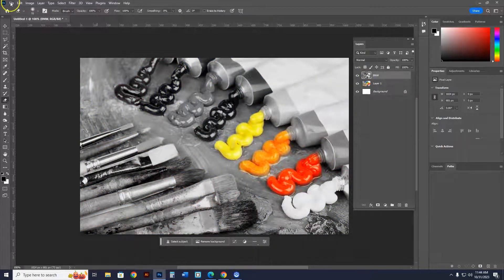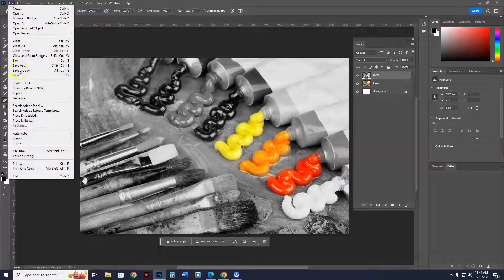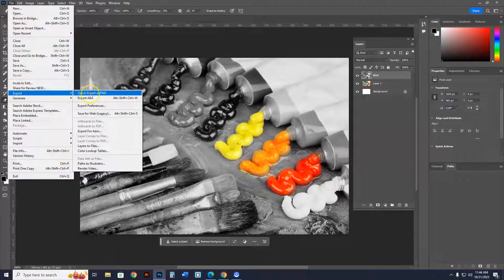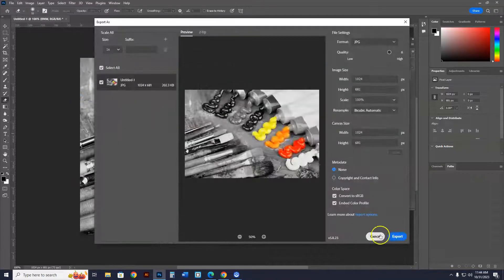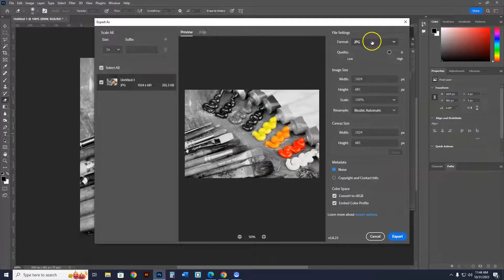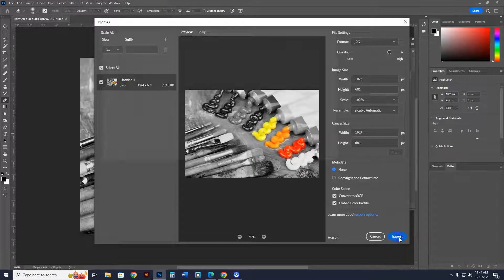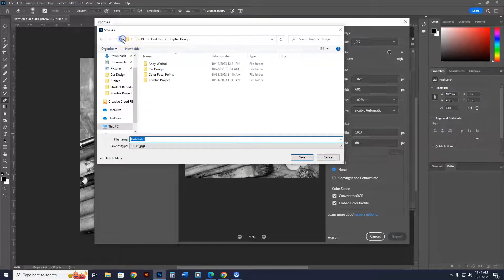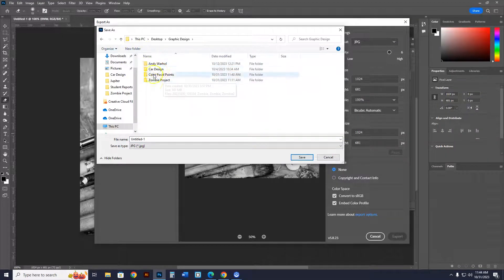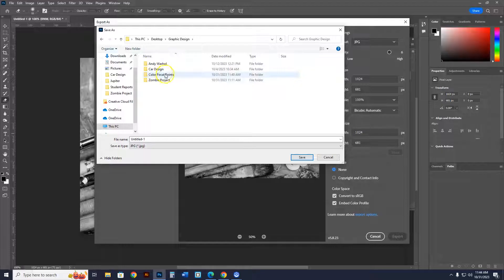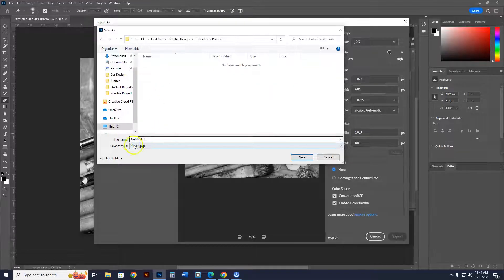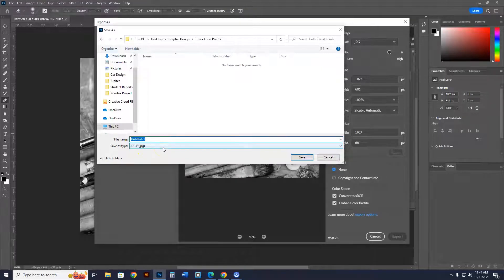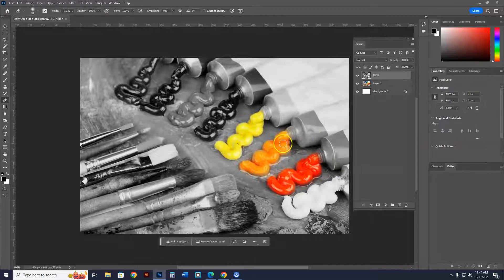Now, I'm going to teach you how to save this as a JPEG now. File, Export, in Photoshop 2223, Export As, and you're going to see it's a JPEG. It could be a PNG, a JPEG, a GIF, make it a JPEG. Hit Export, and in this case, we're going to go into Graphic Design. In your Graphic Design folder, make a new folder called Color Focal Points, and I'm going to call this as, I'll call this Brushes. Brushes-1, and you'll hit Save. So, now I know how to save images as a JPEG.